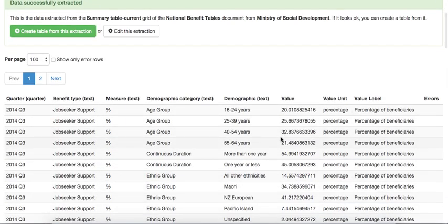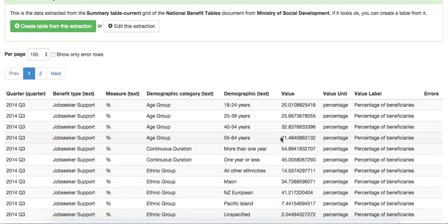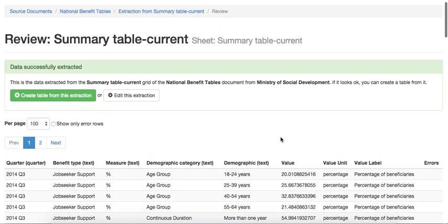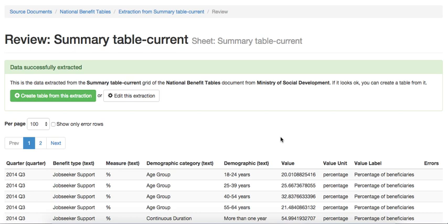As you can see, the data has been successfully extracted this time. Now from here, we go to the third step in the pipeline, which is the creation of tables. When we create tables, we select one or more extractions and merge them together to make a table. In this case, we'll just select this one. But the reason why it's important that we can merge one or more together is if in three months' time the Ministry of Social Development decided to release data for the latest quarter, we can combine an extraction from that new data with an existing table. The table will then simply extend and add more data over time.